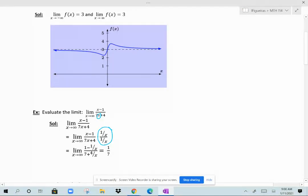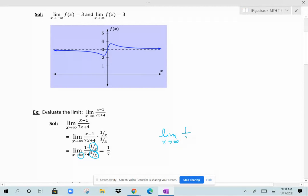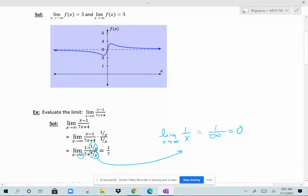When you distribute 1 over x across the rational expression, you get 1 minus 1 over x in the numerator and 7 plus 4 over x in the denominator. As x approaches infinity, 1 over x and 4 over x go to 0. The limit as x approaches infinity of 1 over x — 1 over a very big number approaching infinity — approaches 0. The same is true for 4 over x. Therefore the limit as x approaches infinity is just the value 1 over 7.